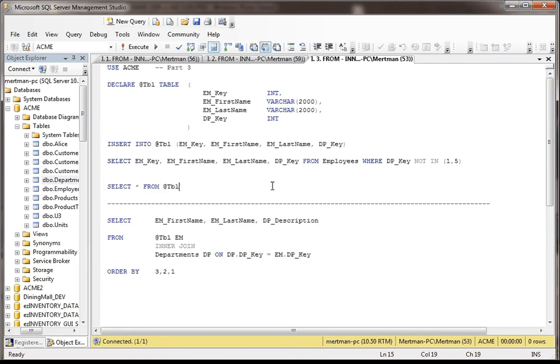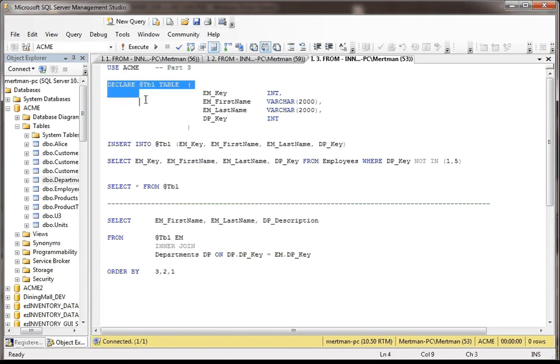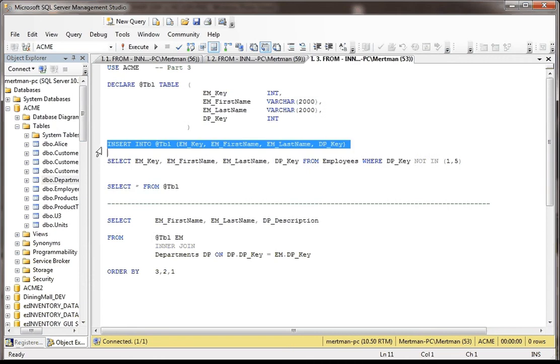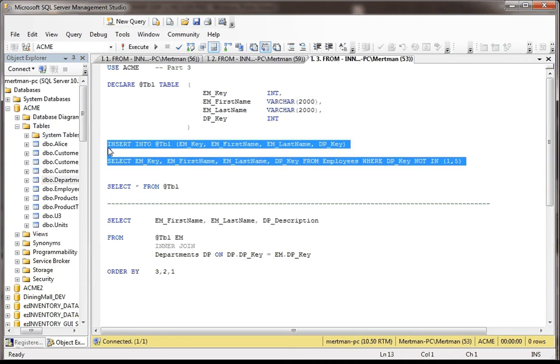Now when you make a table variable, unlike a temp table where you could just do a select into here, you have to declare the table variable. So to be nice, I just gave it four fields, the four that we actually need. And then once it's declared, then you can insert into it by doing insert into table, you list the fields that you're going to put into, and then you say, and then you run,